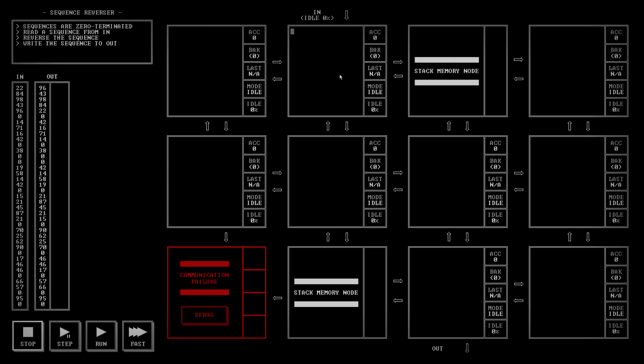So, I am gonna save it. I am then gonna move up to the accumulator. And jump on zero to fin, which is, if I get a zero in, it means it's the end of this current sequence. But here I haven't got a zero in. So, I'm gonna move accumulator to the right and push it on the stack.